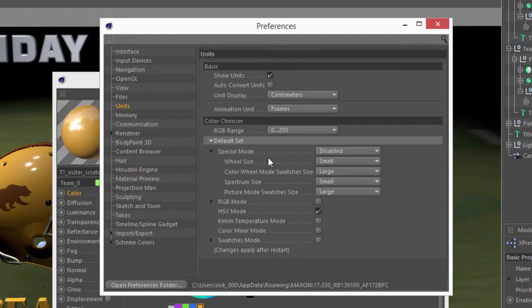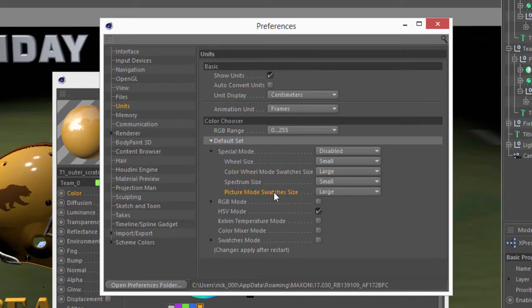And then here you can choose what size you would like the wheel to be, and the spectrum, and I'm choosing Small for both of those. And then the size of the swatches, which for those, I actually make those large.